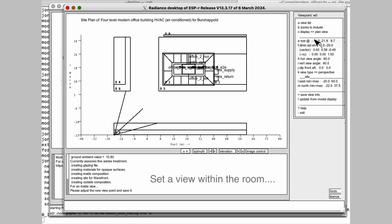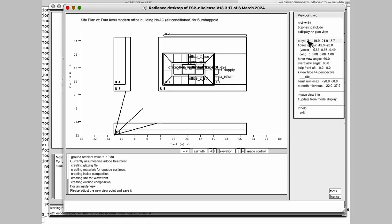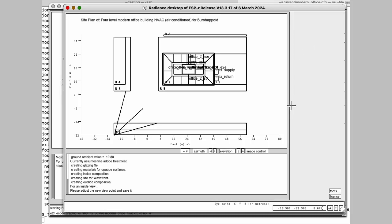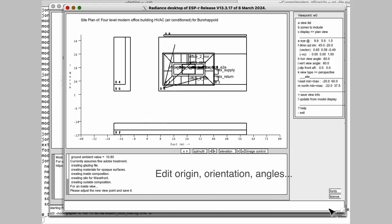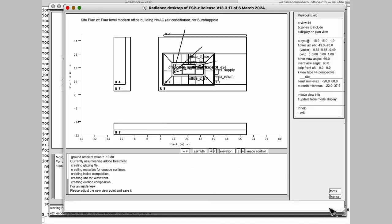We need to go and edit the eye point to get it into that room. So we're going to edit some numbers and gradually shift the view into the location that we want. OK. Almost there. Getting a little bit better.